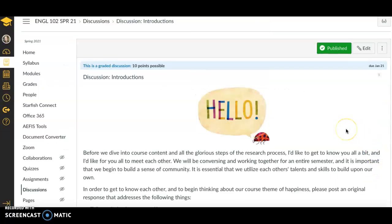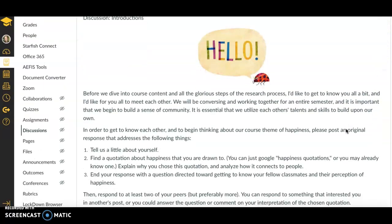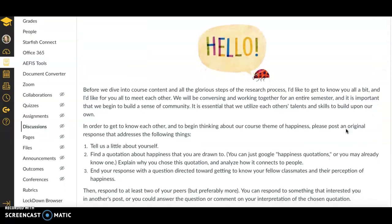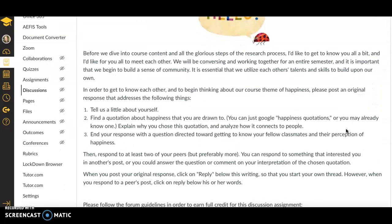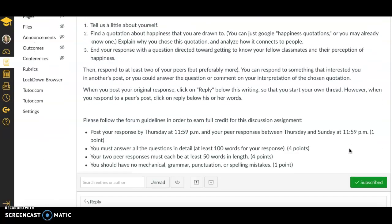Some weeks, you'll have a discussion. This week, you do. We're going to talk a little bit about happiness and introduce ourselves to this topic we'll be studying all semester long as sort of a starting point and a place to begin our discussion as a class.